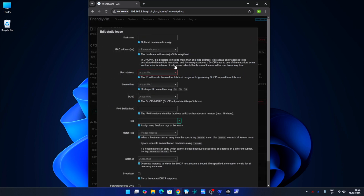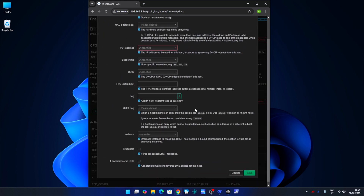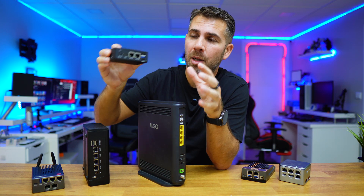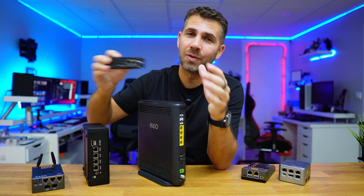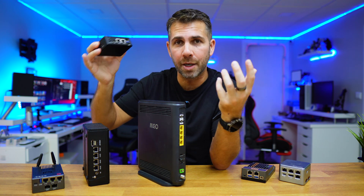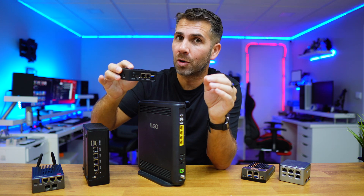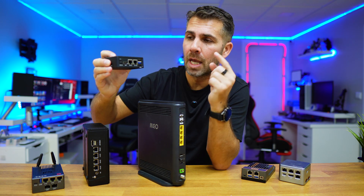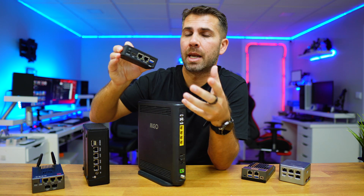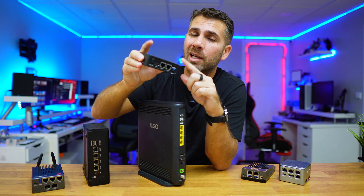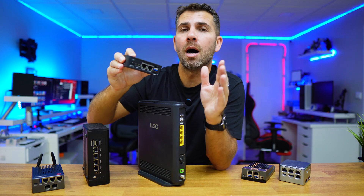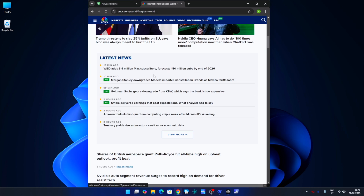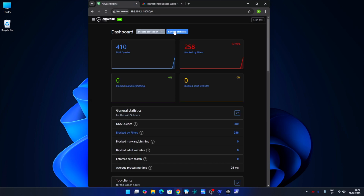Today we are not going to dive deep into OpenWrt — there are a lot of videos, tutorials, and guides available, so feel free to search for more. But it's really powerful and fun to use. One of the features that I love is the possibility to install AdGuard Home directly on OpenWrt, which will allow us to block unwanted ads across all the devices on our network with just one single click.